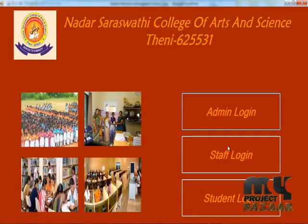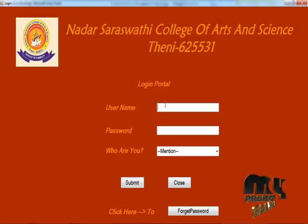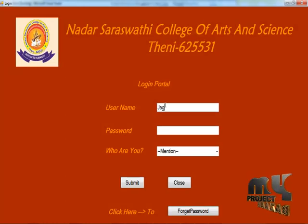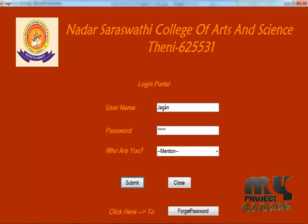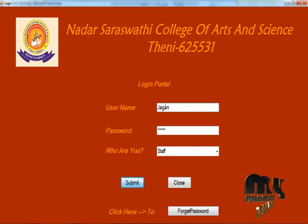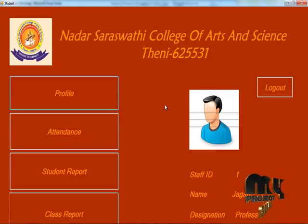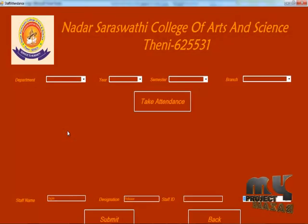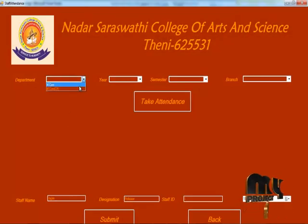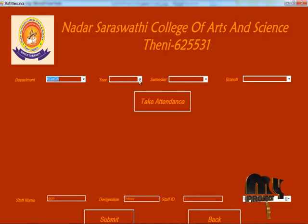Now let's see about the staff login. Now enter into the staff section — enter the staff name and password and select the staff role. Now entering the staff section — this is our profile.